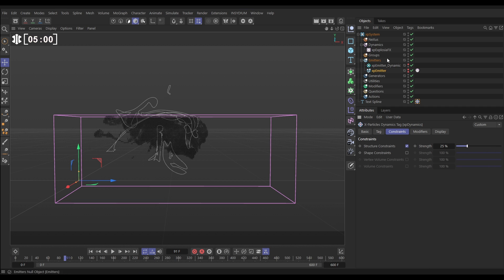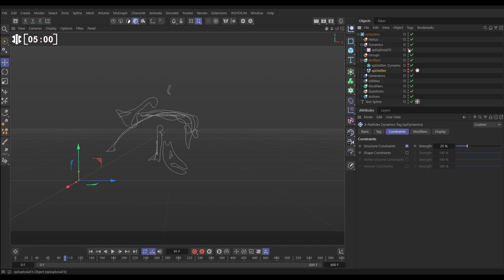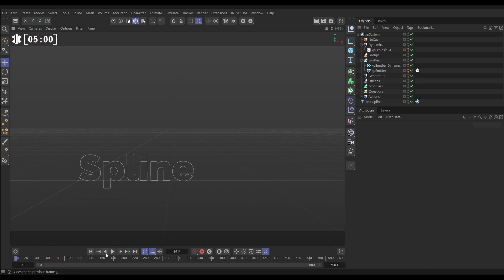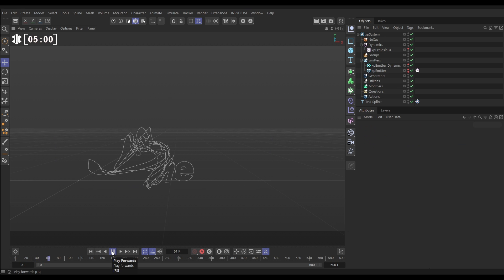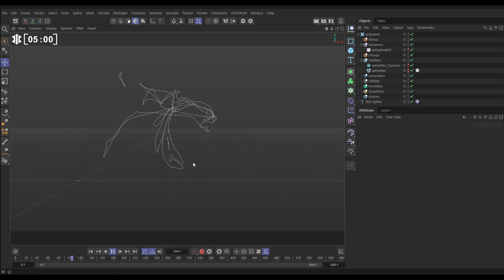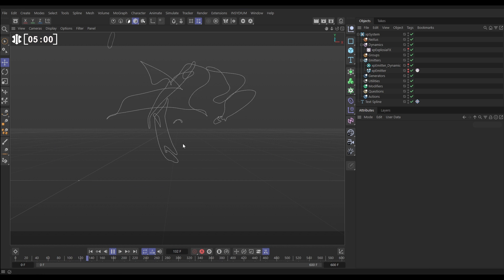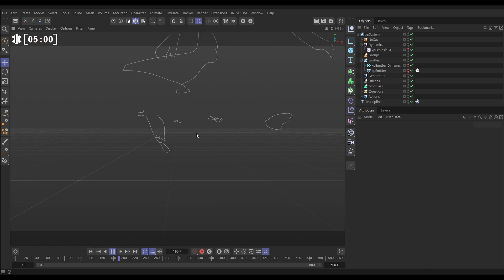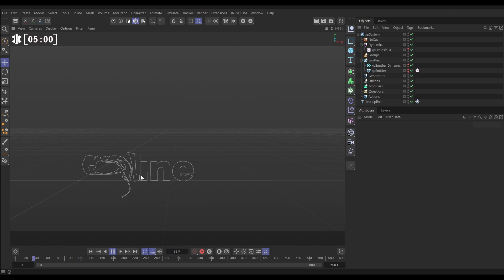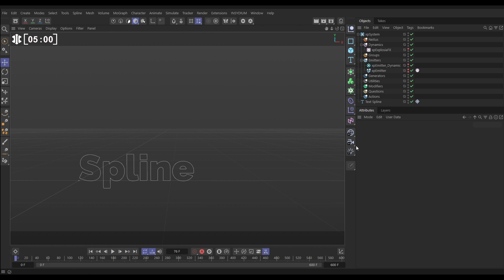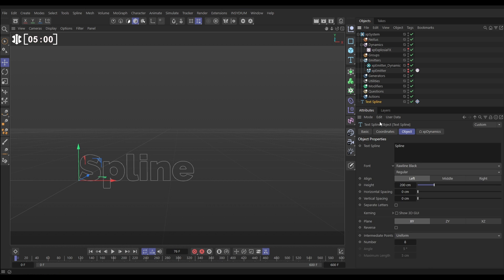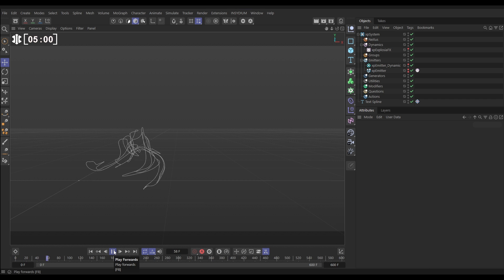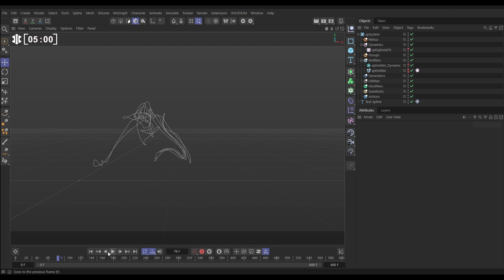Let's make our ExplosionFX invisible because we don't need to look at that smoke and fire sim anymore. Now we have got this really nice spline advection. Look at that. Moved around by our ExplosionFX sim. Completely dynamic. And this remains procedural. So if we go back and change our text spline to something else like Bob, and now we've got that spline moving around. Very cool indeed.